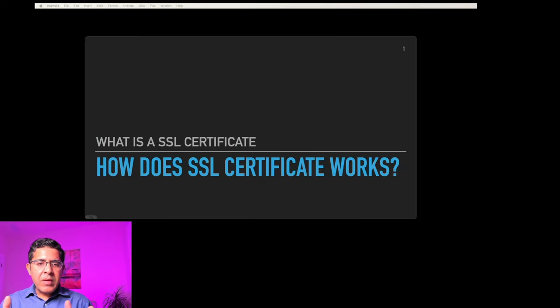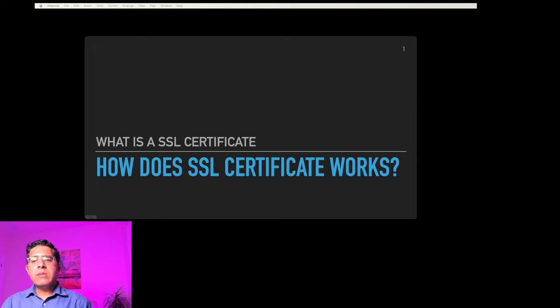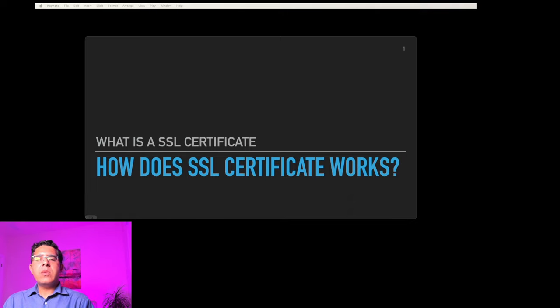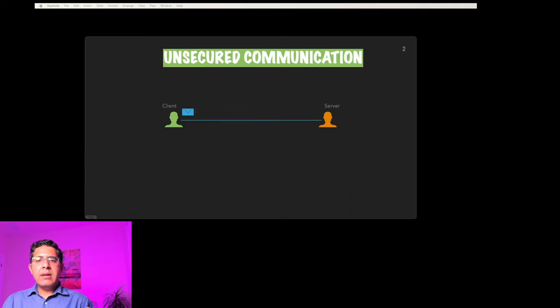Hey everyone, welcome back to our channel. Today we are going to explore the fascinating world of SSL, or Secure Socket Layer, and understand how it keeps our online conversations safe and secure. So sit tight and let's dive in.